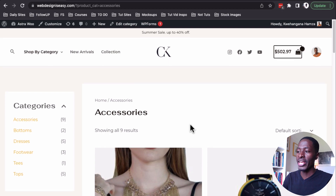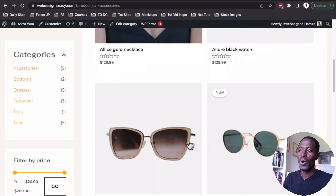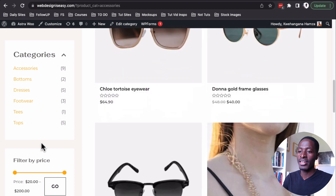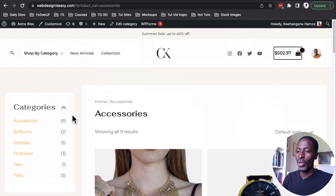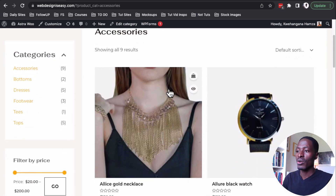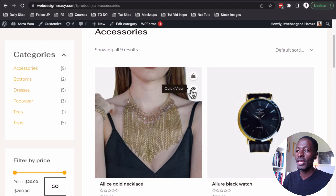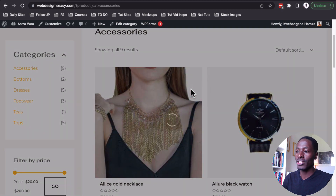For instance, this is the shop page and you'll notice that we now have a sticky sidebar. We can now convert filters to a button, and we can have products with an add-to-cart icon and a quick view mode for the single product.